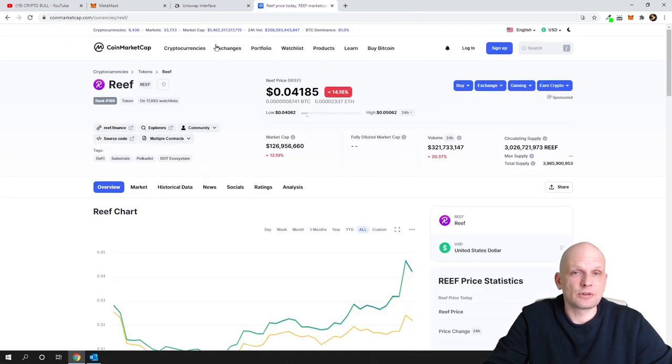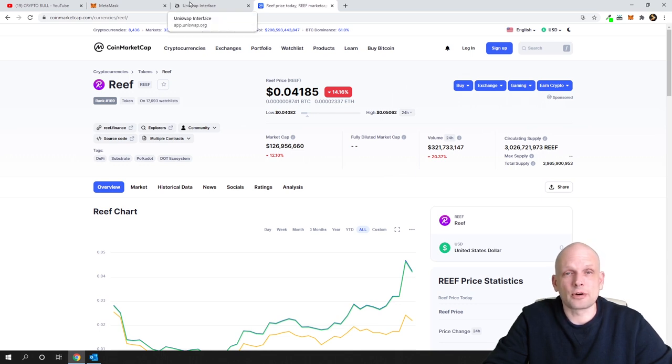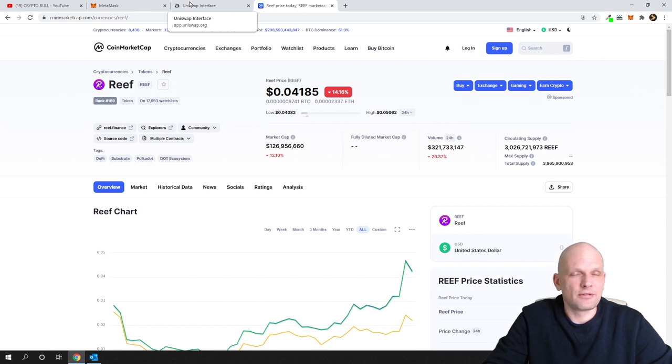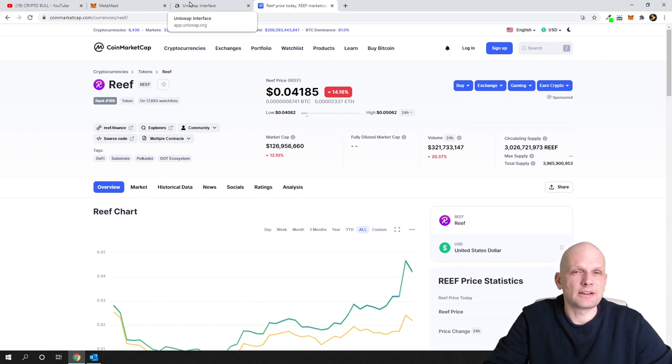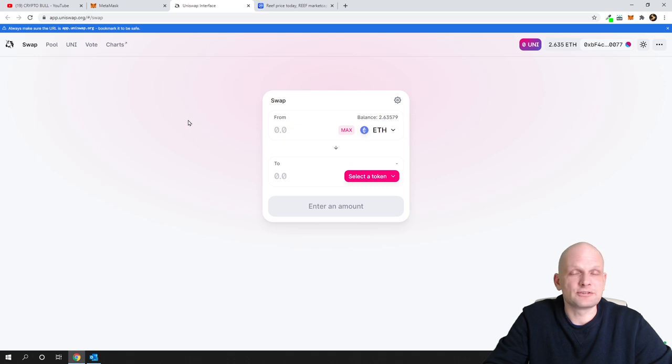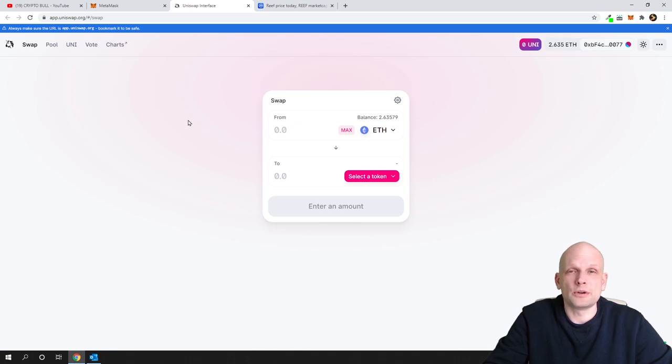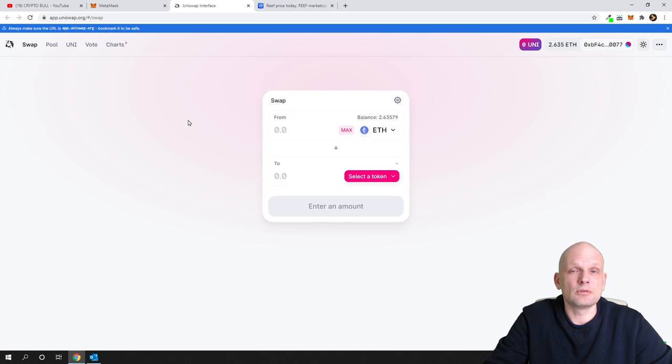Now we will be adding staking on Uniswap for Ethereum and Reef pair. When you are adding some pair on Uniswap there are two options. You can create your own pair, but obviously if there are already created pairs, better to not create your own pair but go with those which are already there. And that's what we will be doing in this video.